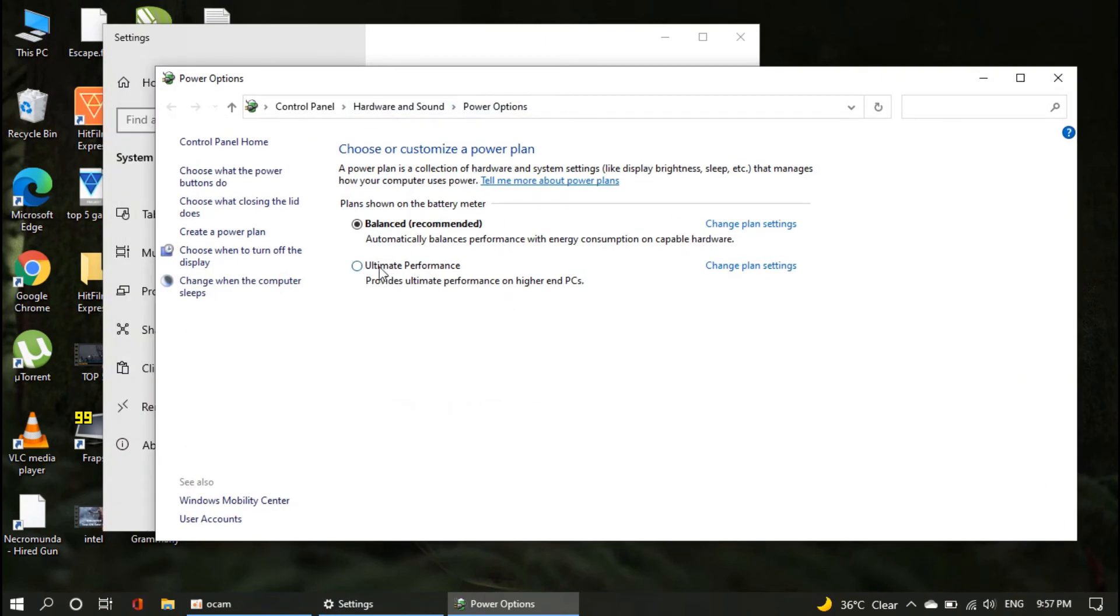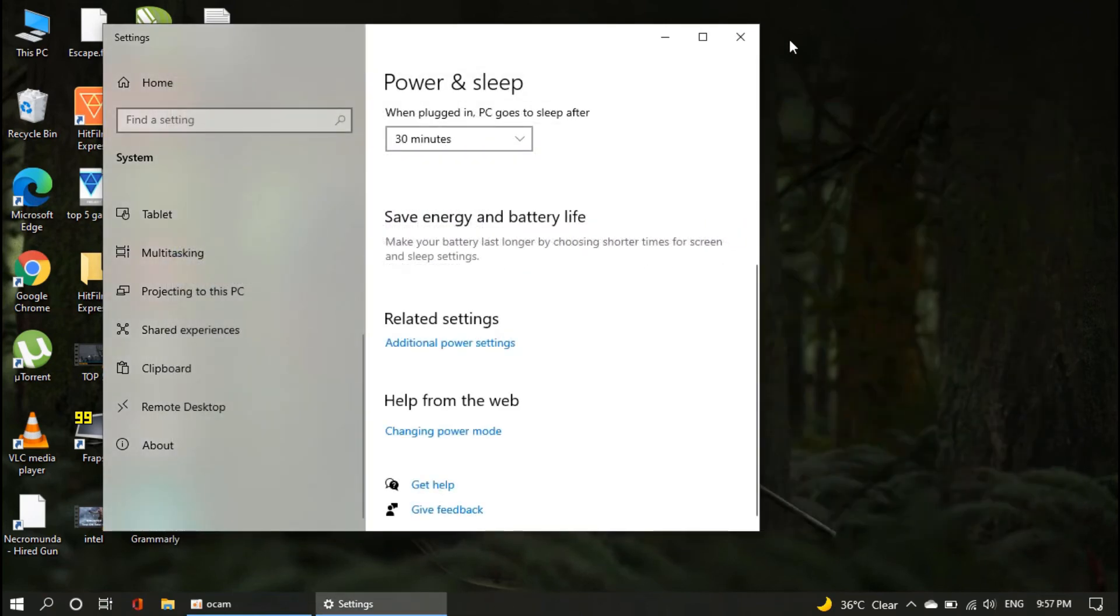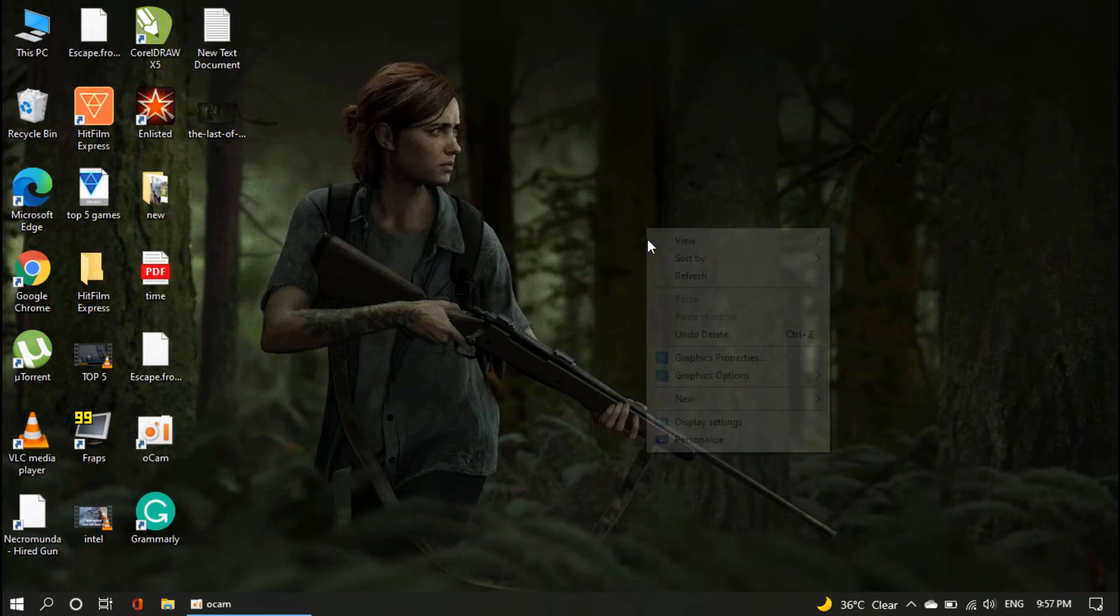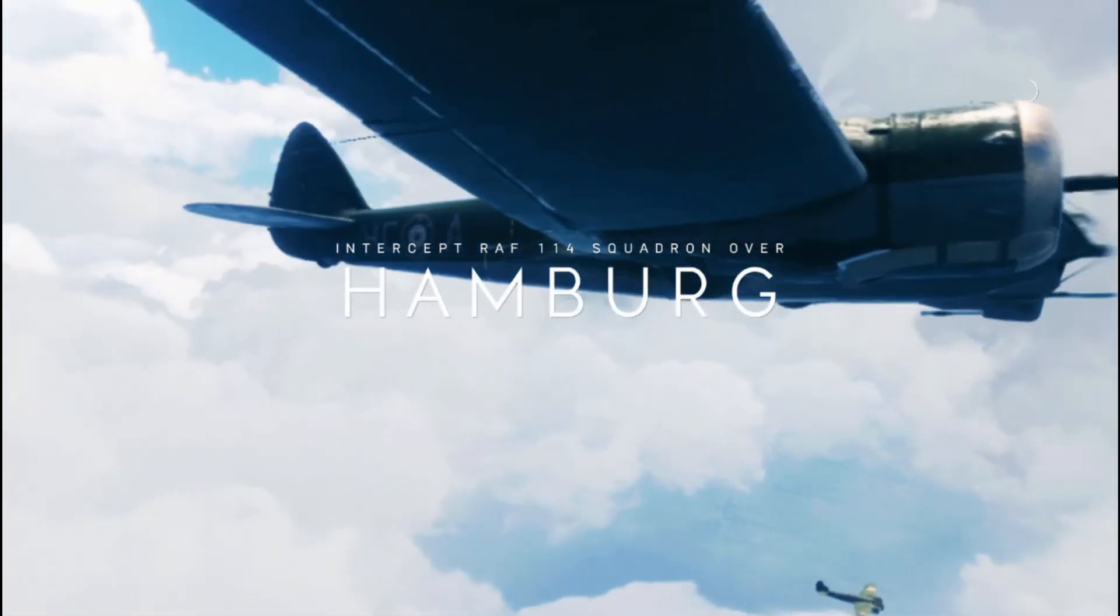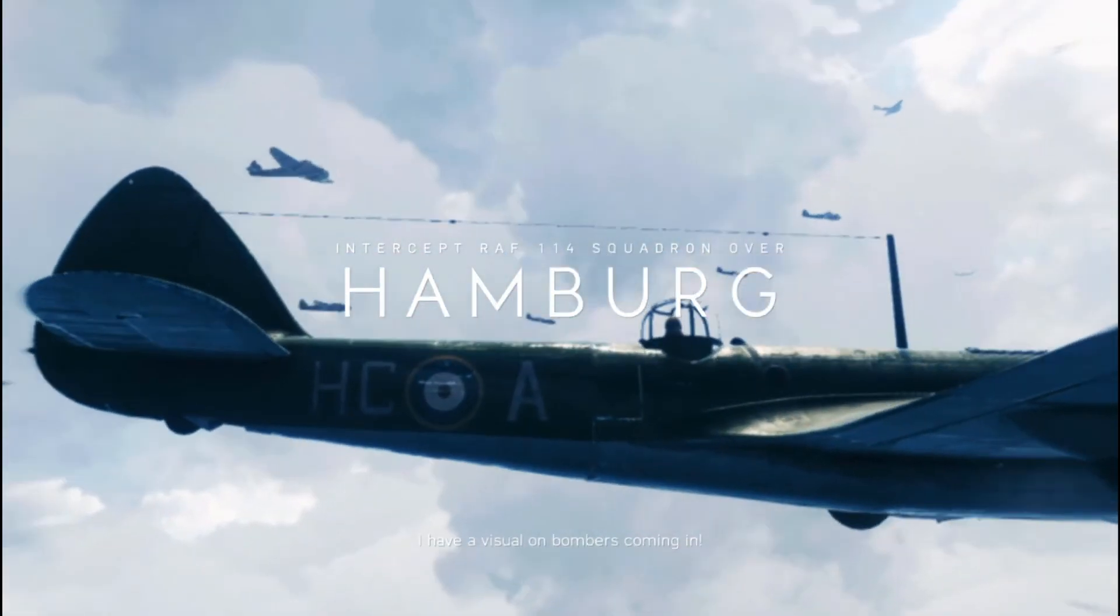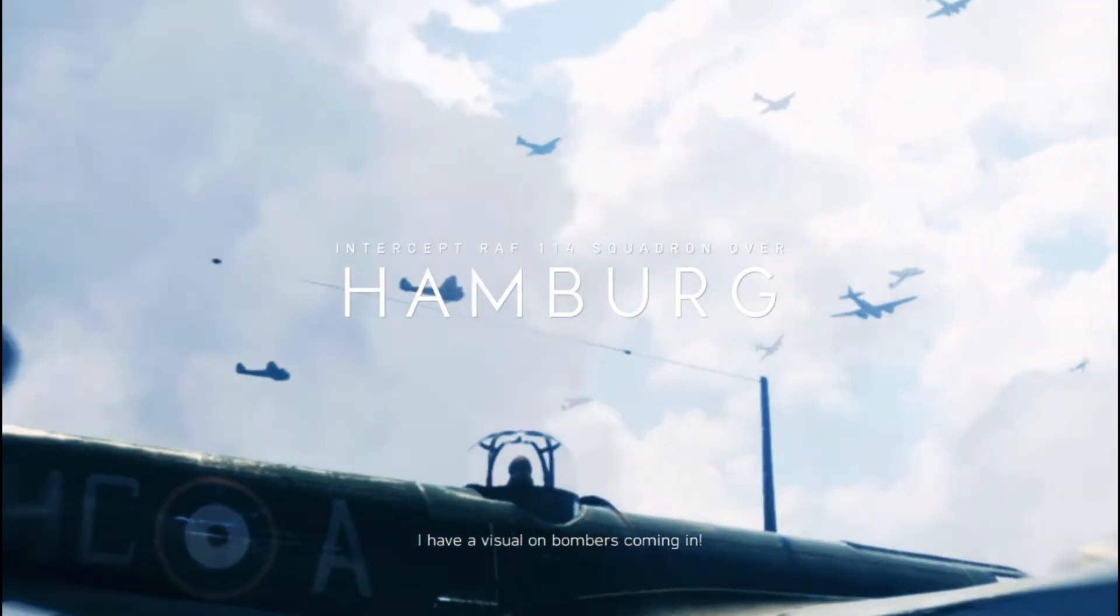As you can see now we have ultimate performance mode, select the ultimate performance mode and it's done. After that you just go ahead and enjoy your games, and I am pretty sure you're going to get some drastic amount of FPS boost after this process.